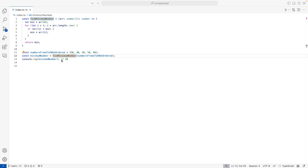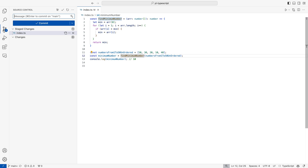So first thing, how do I know that I have any changes? It's because this number one is showing that there is one change. This icon is for version control. As I click here, you will see that there is one change that is already staged, and there is one place where we can write a message, which is right here.